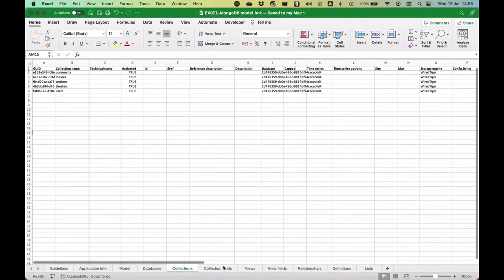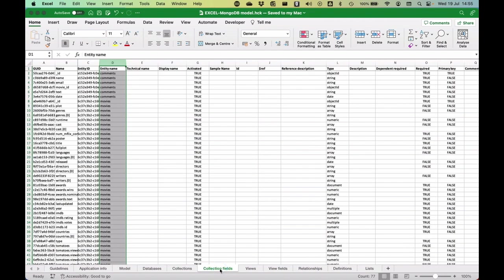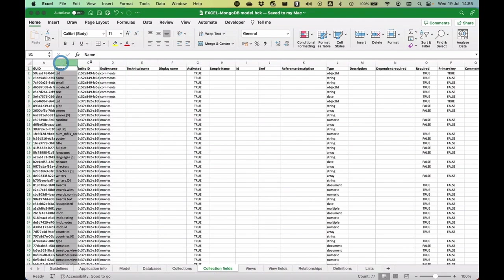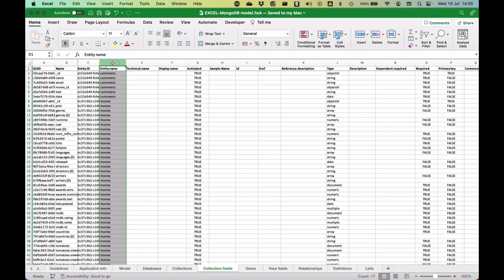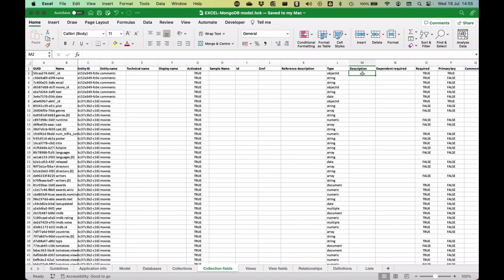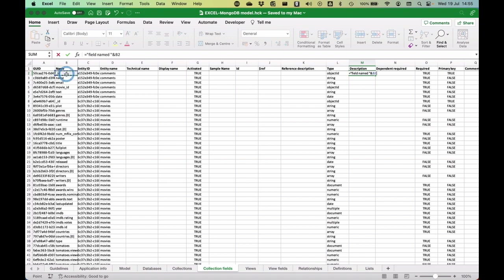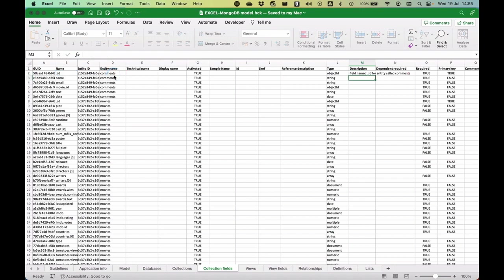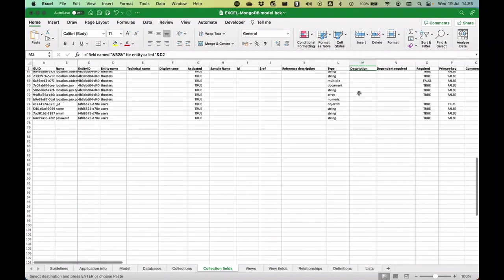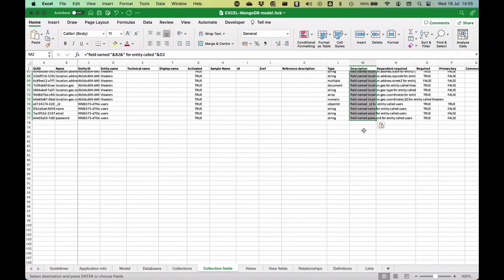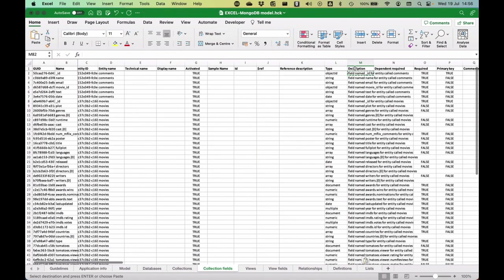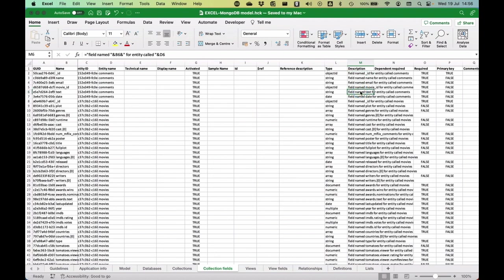But I'd like to do something additional, a little bit more on the content side. I have a name and entity name for all of my attributes. Why don't I use an Excel formula which is going to say this is a field named, and then refer to this, and then continue for entity called, and then say this. So this is what would be added automatically to my description field. I'm going to copy that over there. Using formulas, I have automatically updated all of these descriptions. I'm going to save this now, and the Excel file has now been updated.